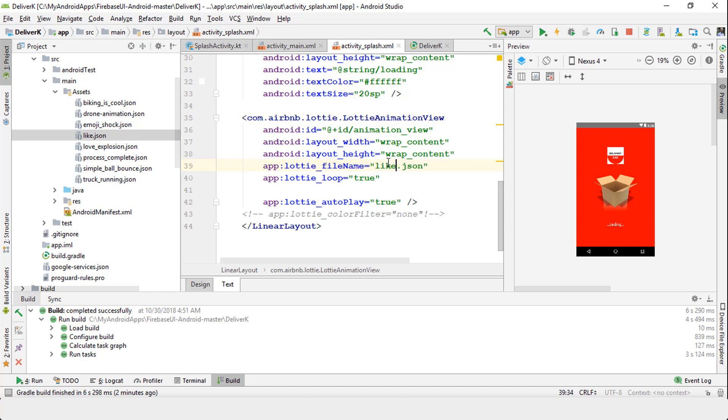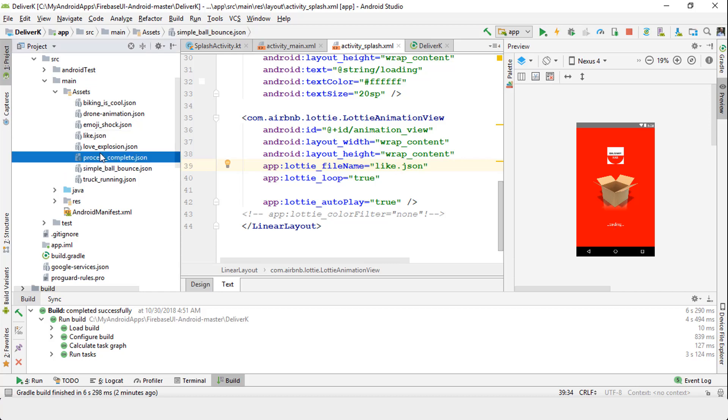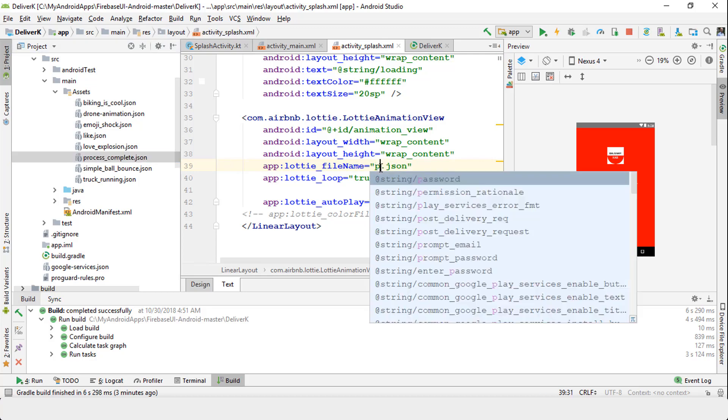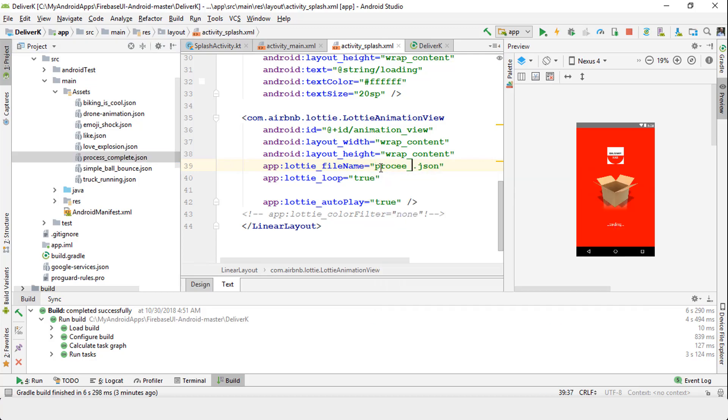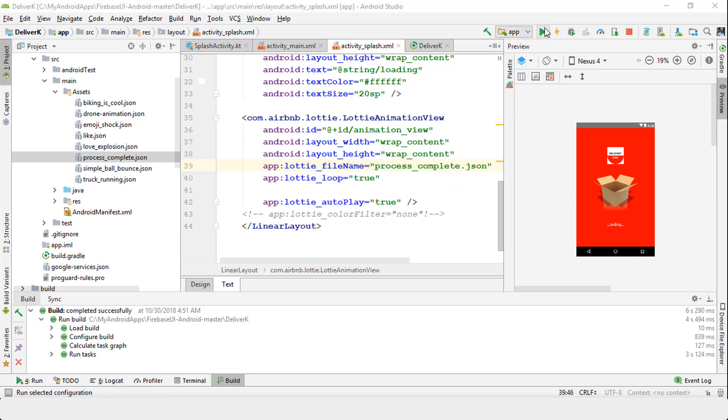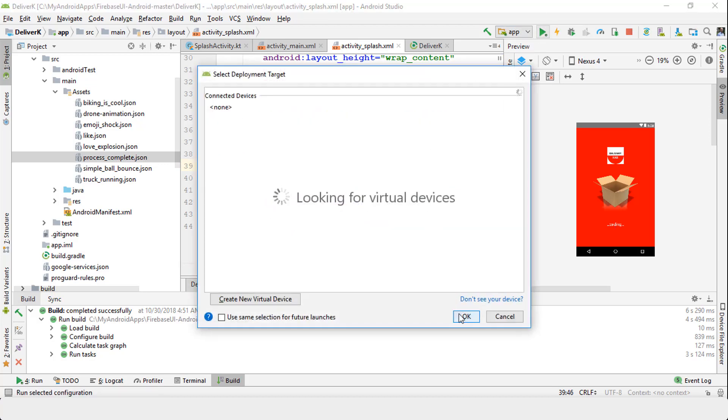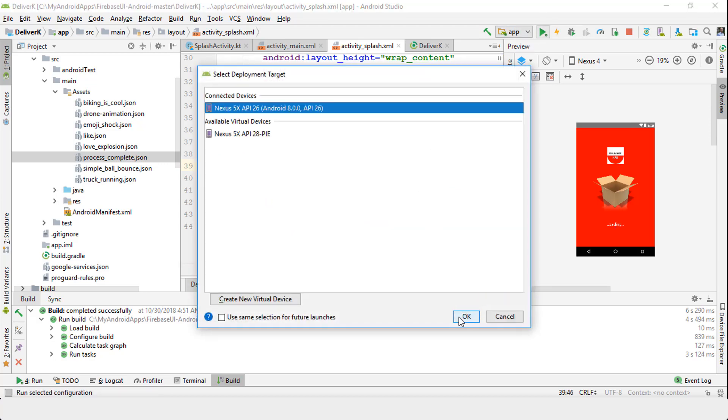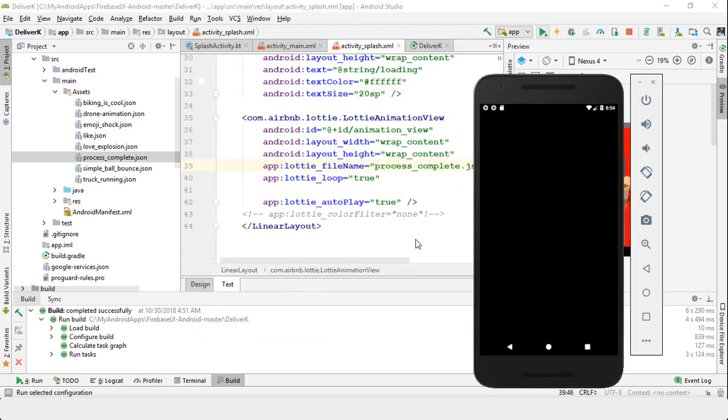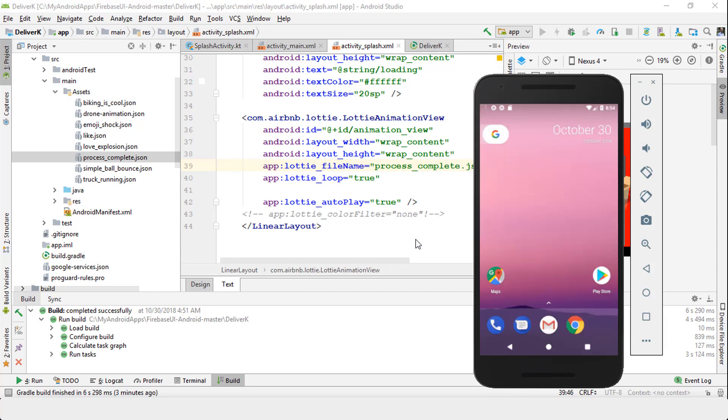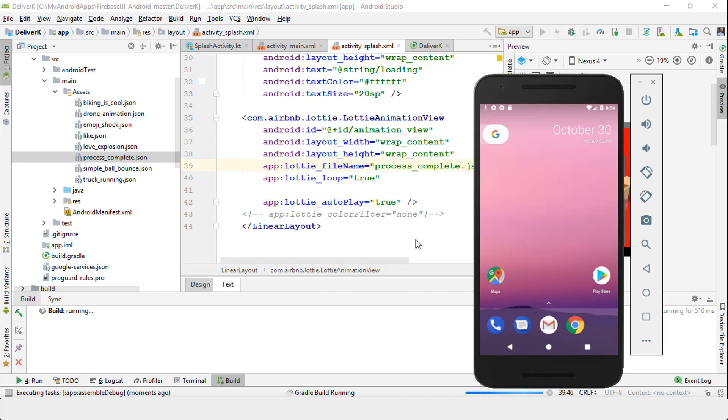If you need to change to a different JSON file, how about this process_complete? I like this. I'm going to use process_complete and then run the file again. If you run the app, it's going to bring up the emulator again. After it goes through the build process, it's going to change the animation.